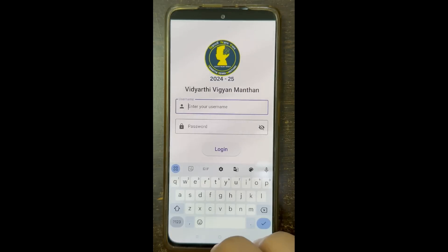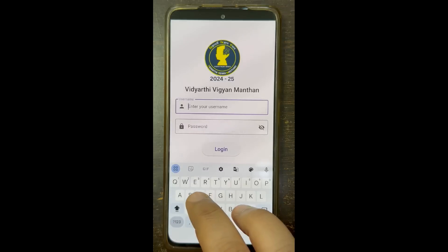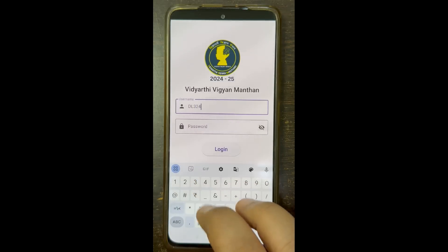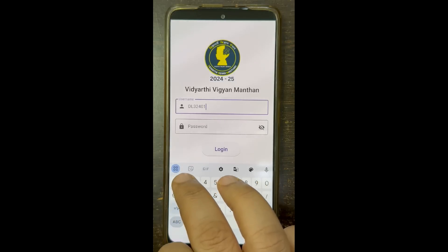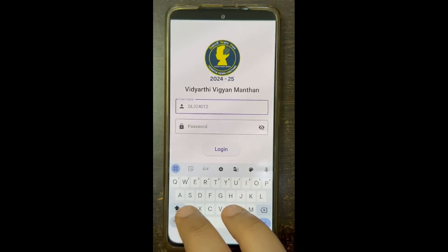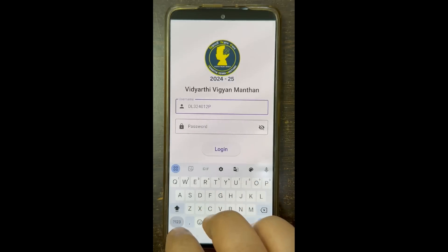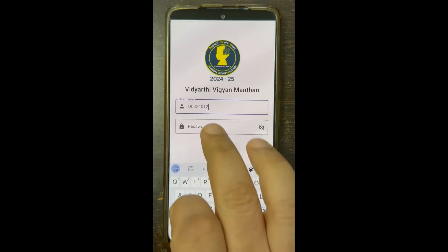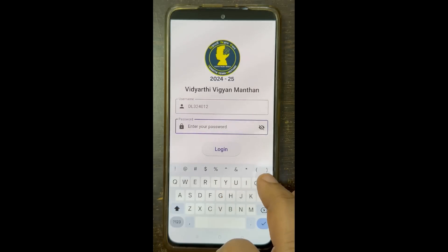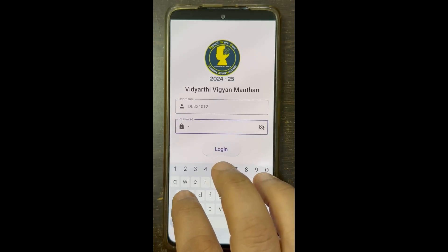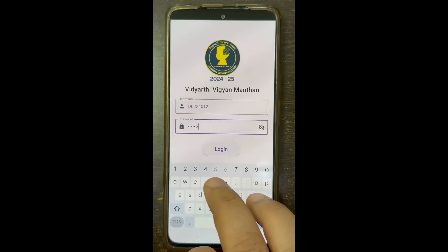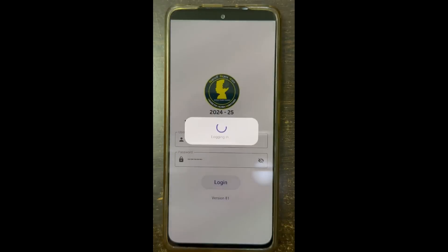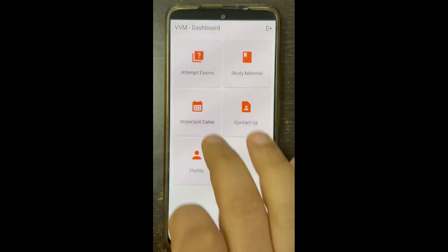Again I will log in with the provided username. You can see the year 2425, the name of the Vidyathi Viganamanthan, and the version number at the bottom of the screen. Note that the username and password are case sensitive and there is no space, so use the login credentials exactly as provided so that you can log in.